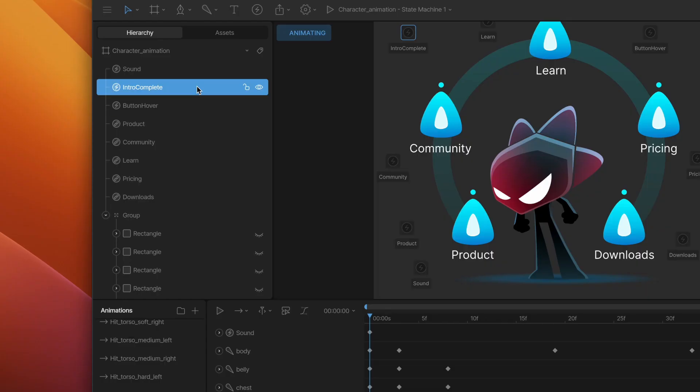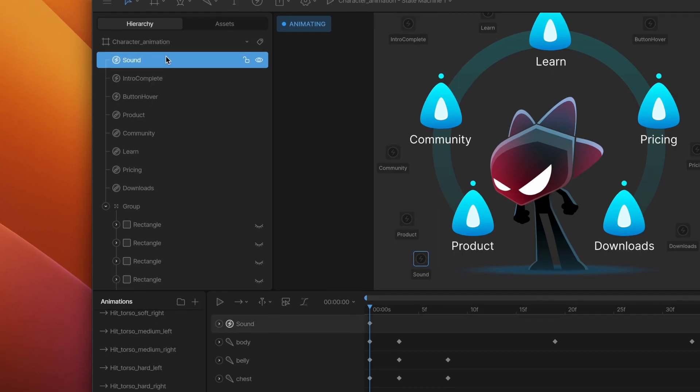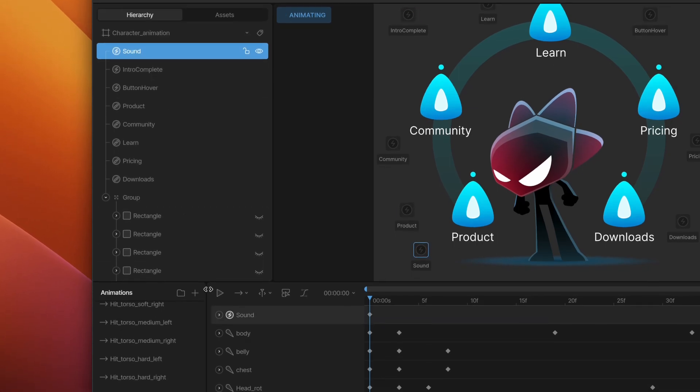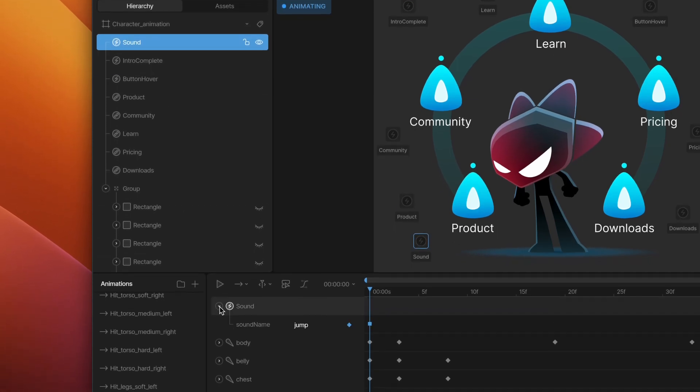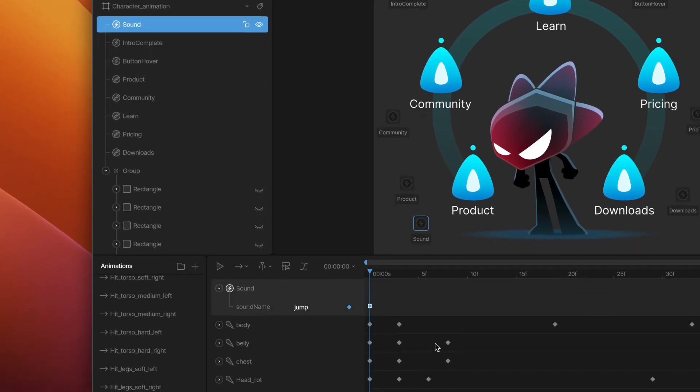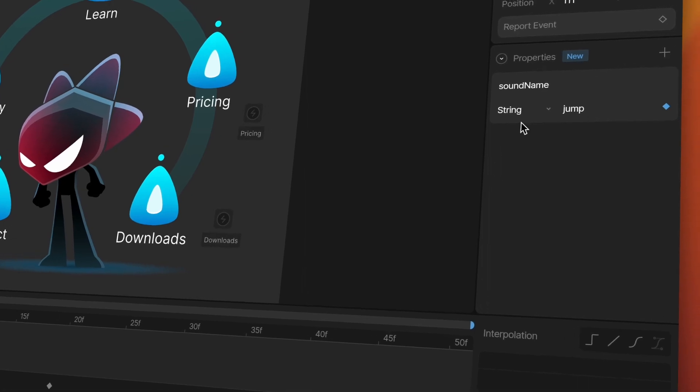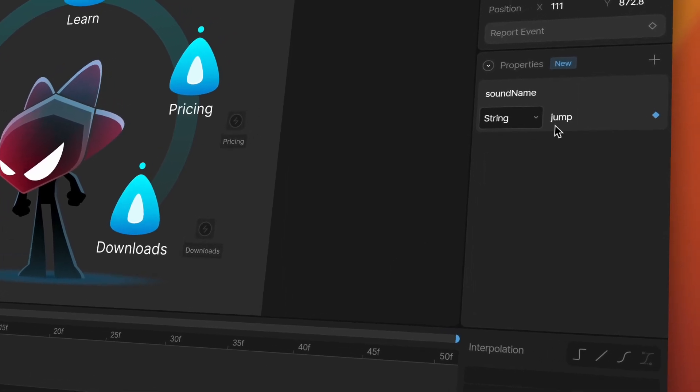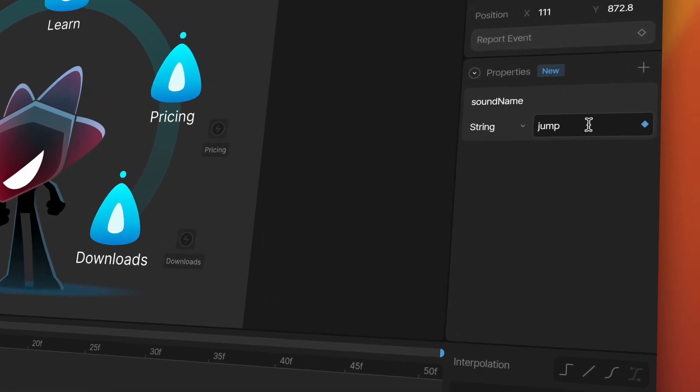In the Rive file, we set up the sound event to fire on a timeline using a key, just like animating any other property. Notice that we're also passing the name of the sound to play here.